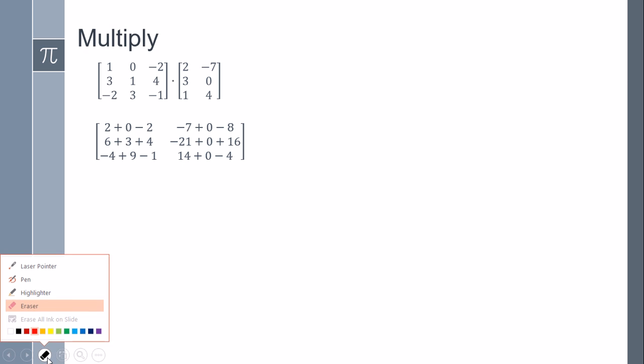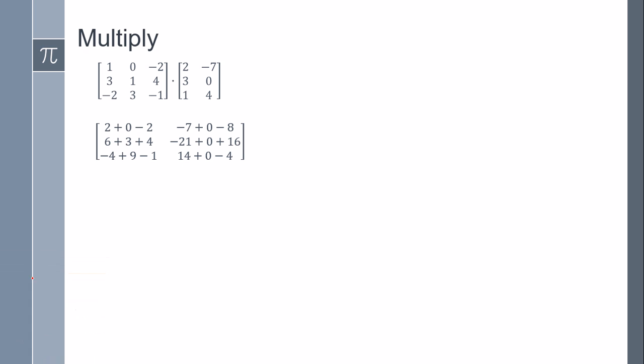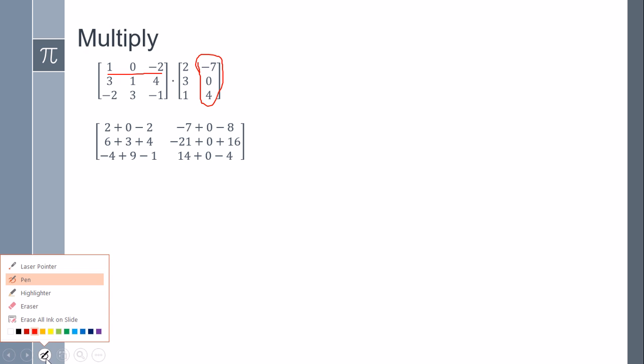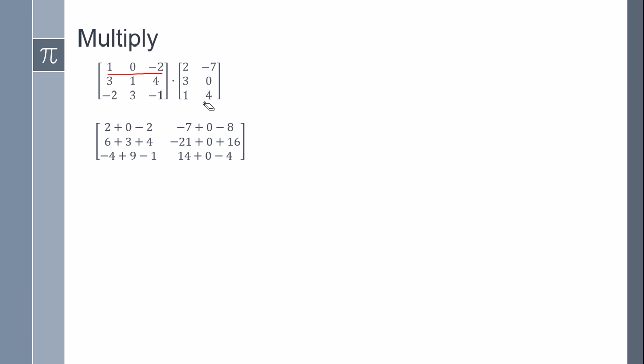The second value is going to be this again but multiplied by this column. So it'll be one times minus seven, plus zero times zero, plus minus two times four.